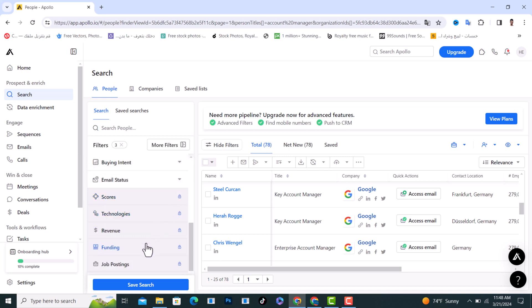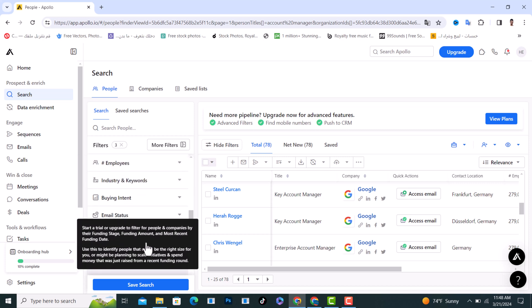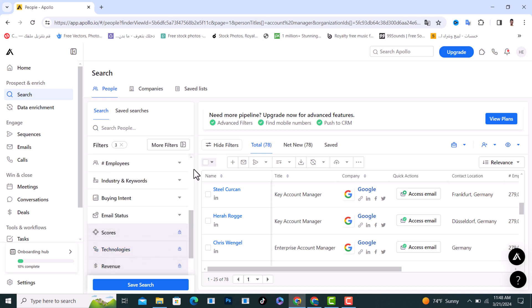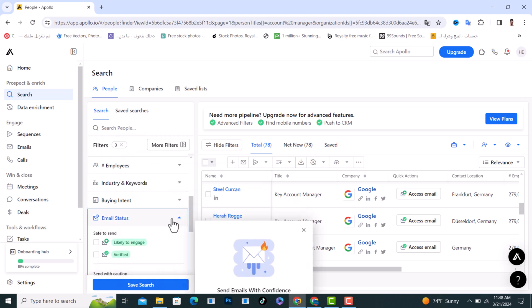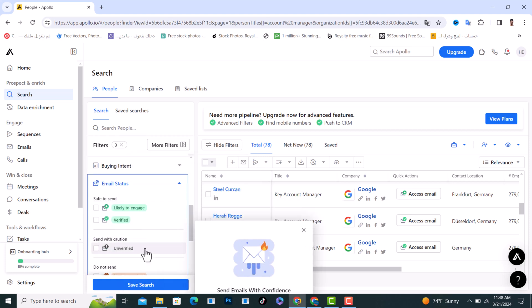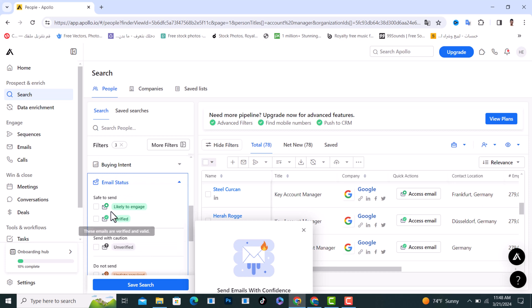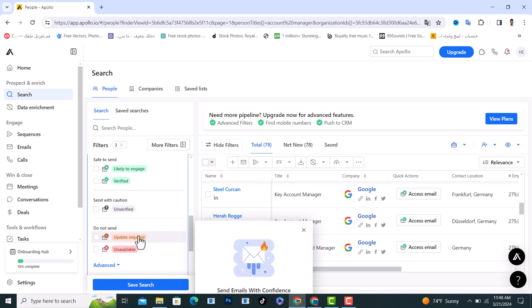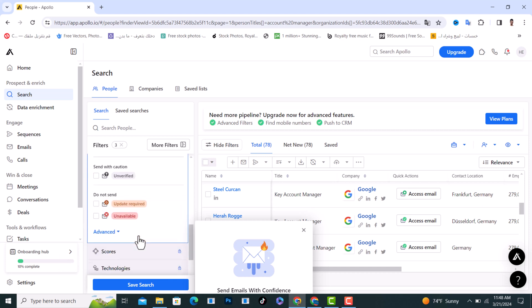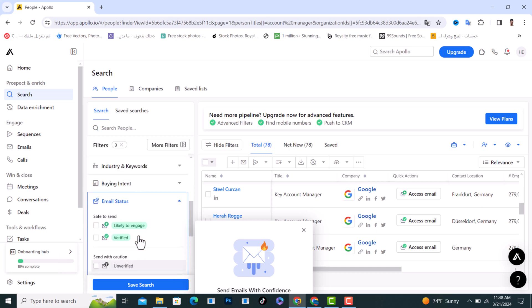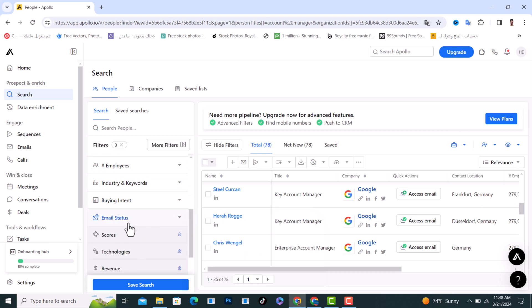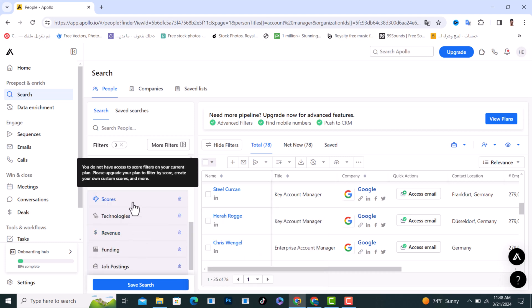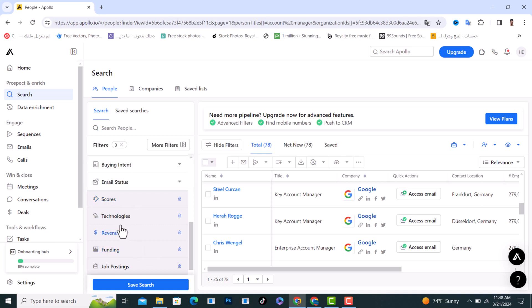We have email status, and from here the email status if you want safe to send or send with caution, choose what fits you. The scores if you want to use it.